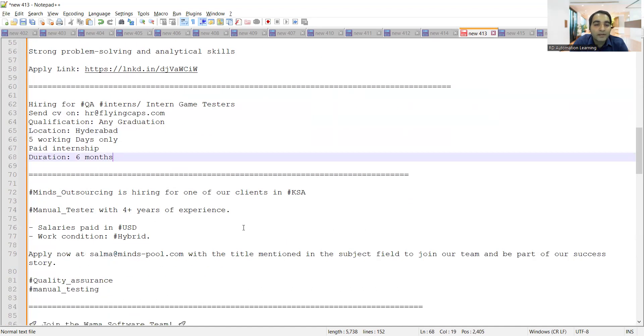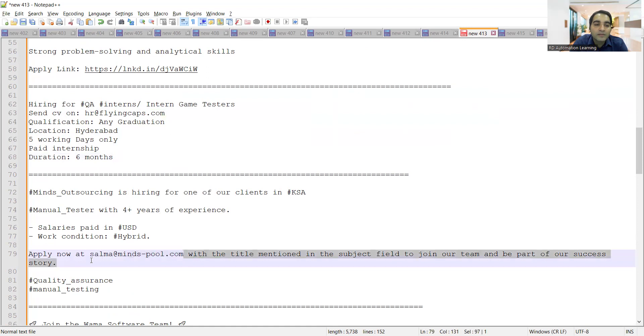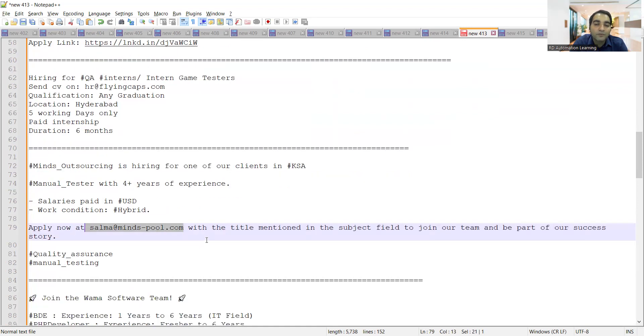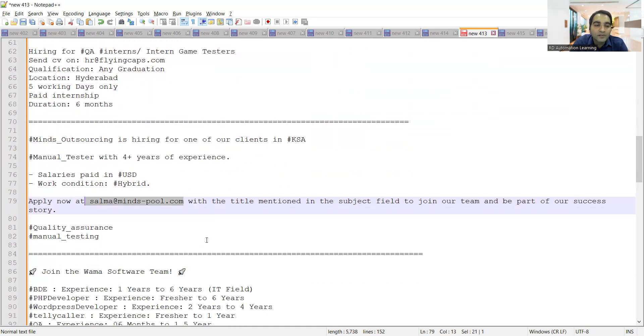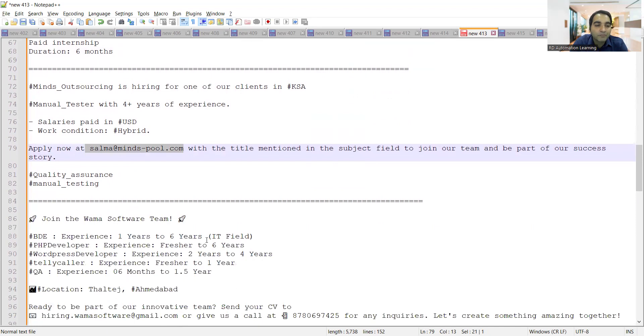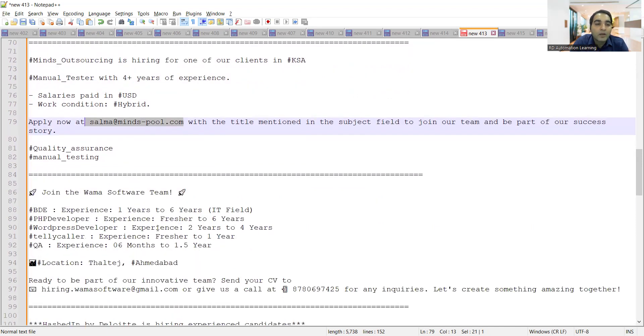Minds Outsourcing is hiring for one of the clients in KSA, so salaries will be paid in USD and the work condition is hybrid. It's a manual tester required with four plus years of experience. It's a consultancy, so if they are looking for any kind of amount before you get selected, you can think accordingly.